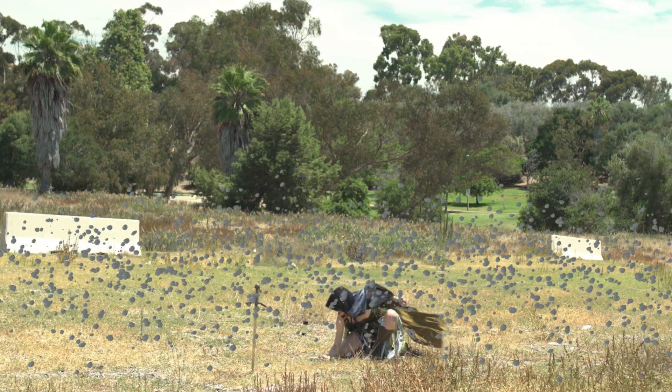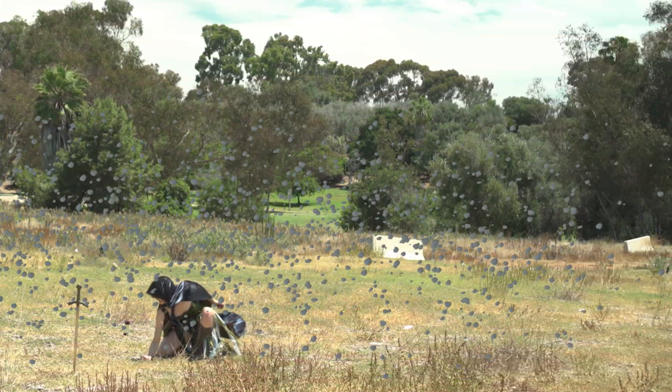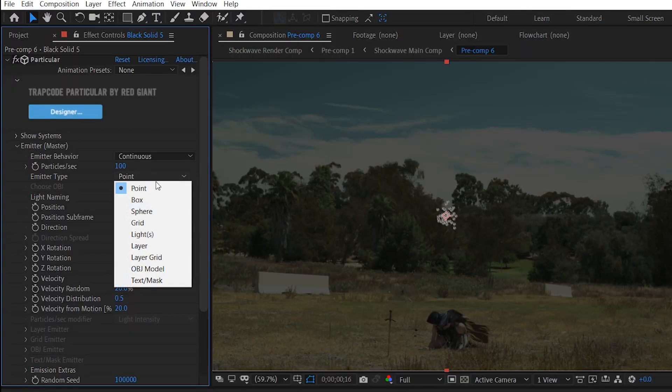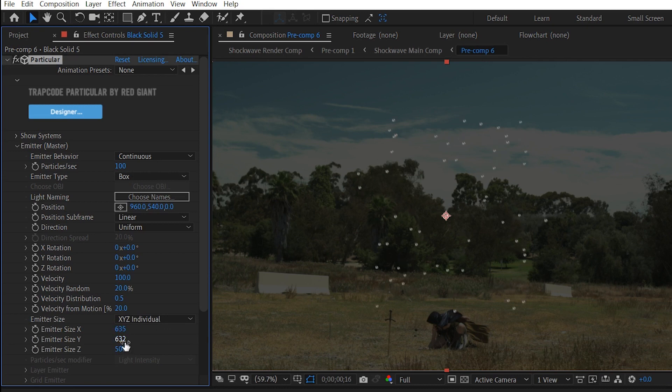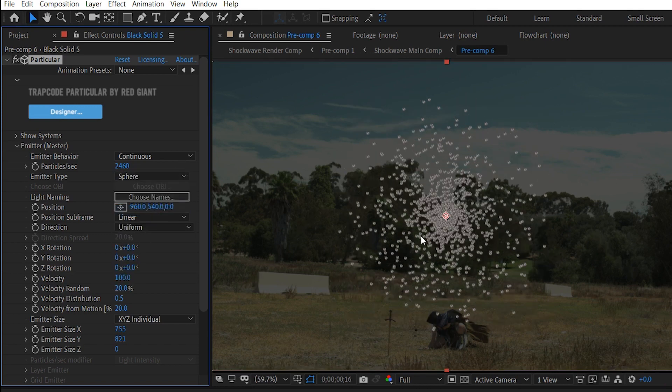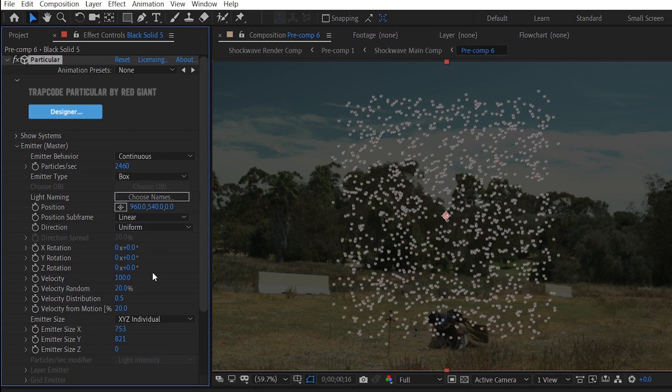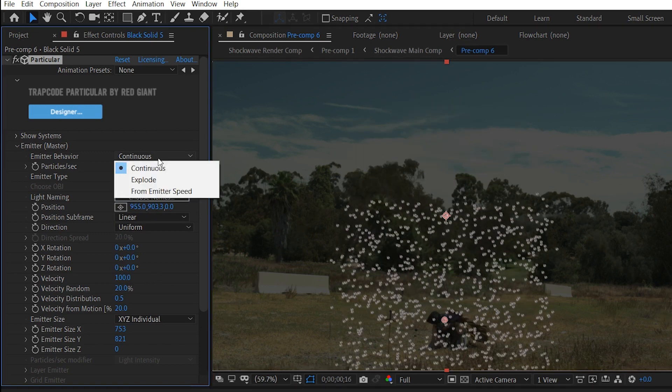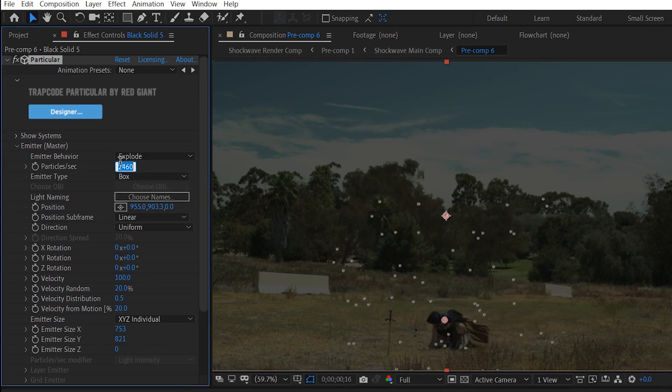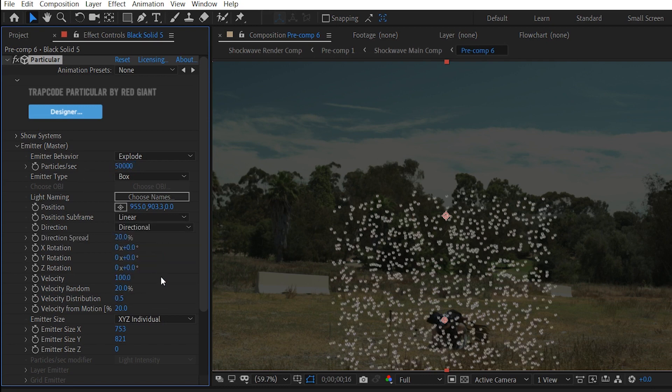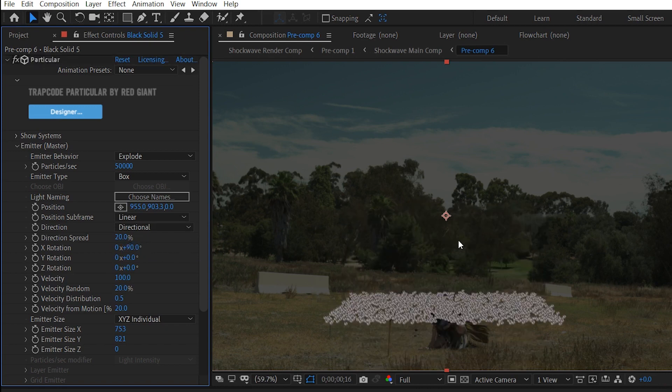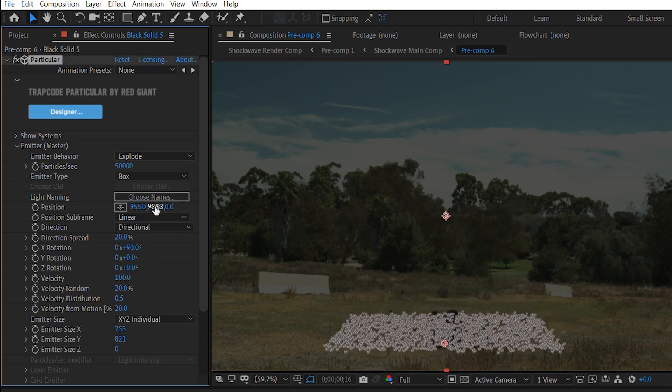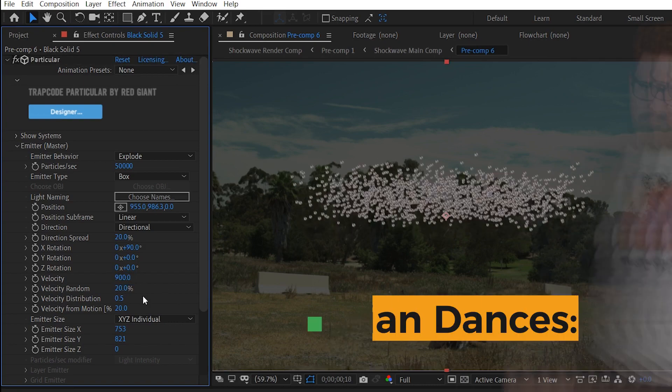Alternatively, we could have made this in Trapcode Particular. We could use a box emitter on the ground with the X and the Y turned up high, but the Z set to zero. The reason it's a box instead of a sphere is because a sphere would bunch up in the middle instead of having a uniform distribution. We want the emitter behavior to be explode and the particles per second to be up super high like 50,000. And then the direction is going to be directional and the X rotation is 90. So that's going to make it float upward. The velocity is actually pretty high in our example at 900 with 100% randomness. That's how I dance.